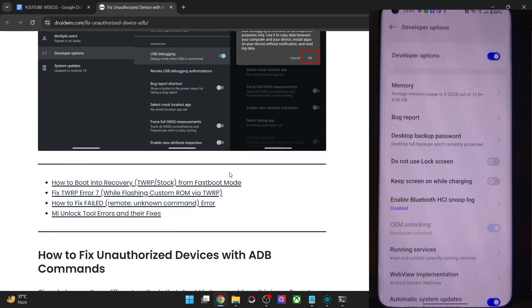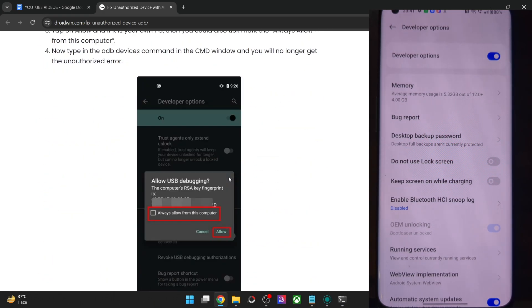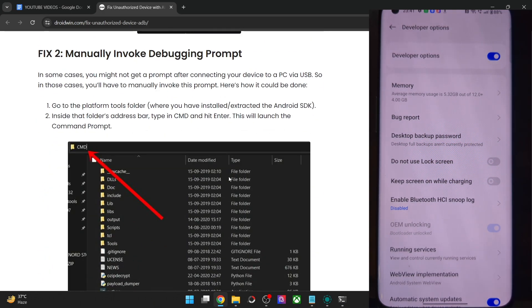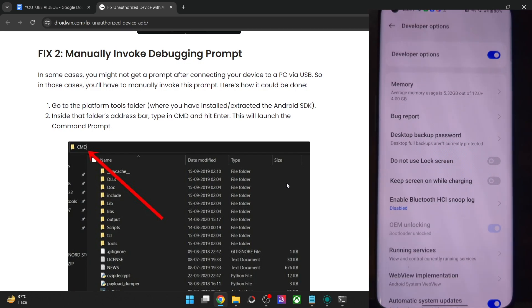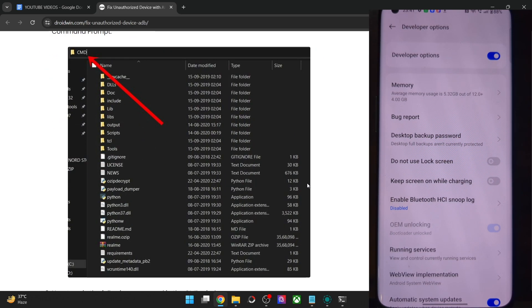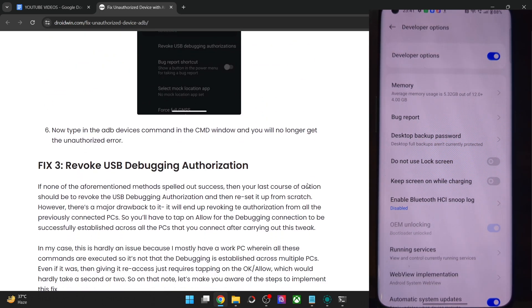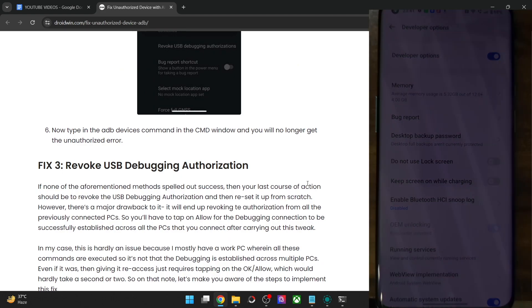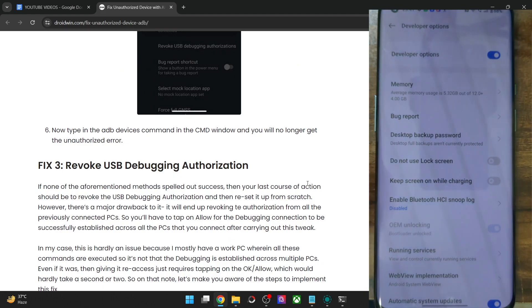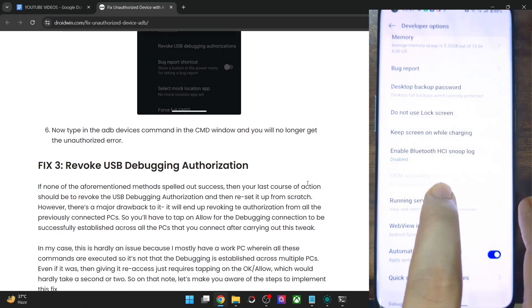Let me now show you the second method as well. In the next method, you will have to manually invoke the debugging connection, and for that you will first have to revoke the connection as well.